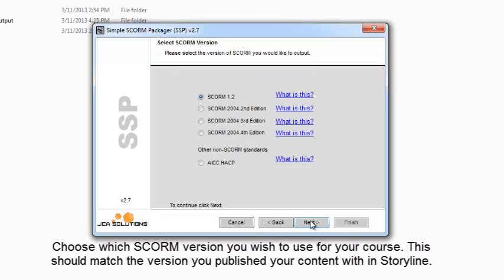Choose which SCORM version you wish to use for your course. This should match the version you published your content with in Storyline.